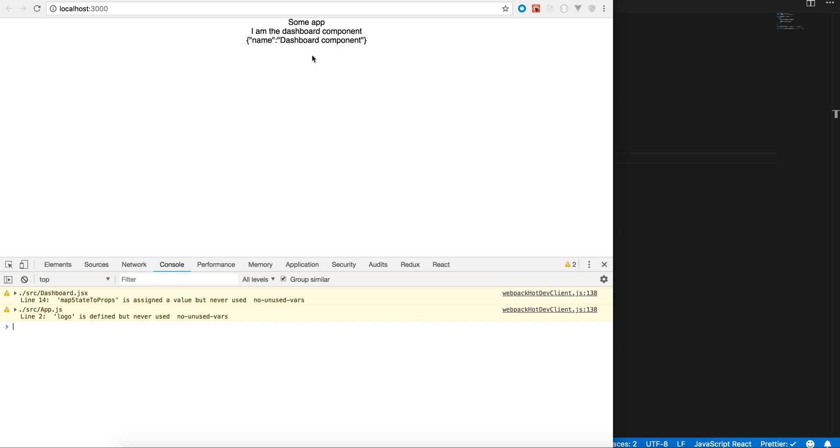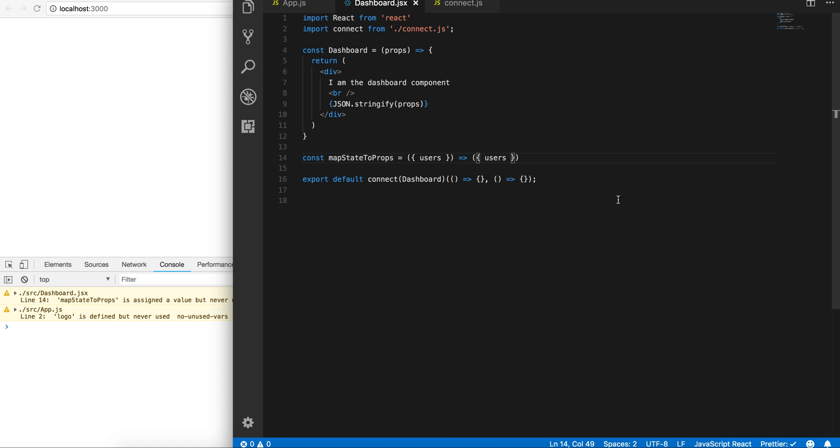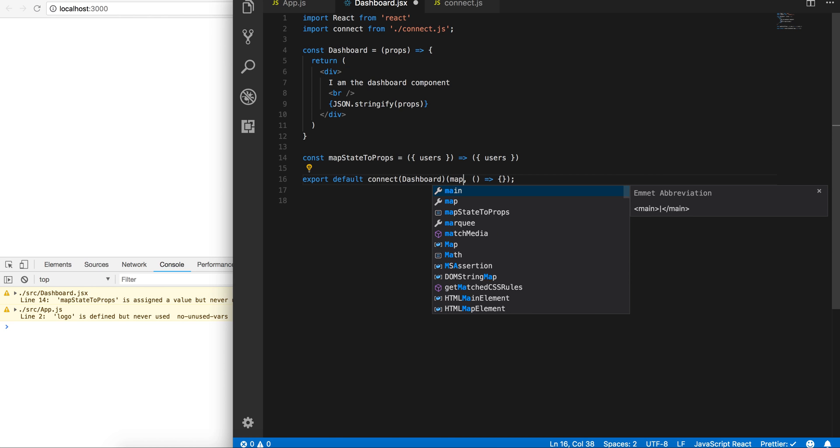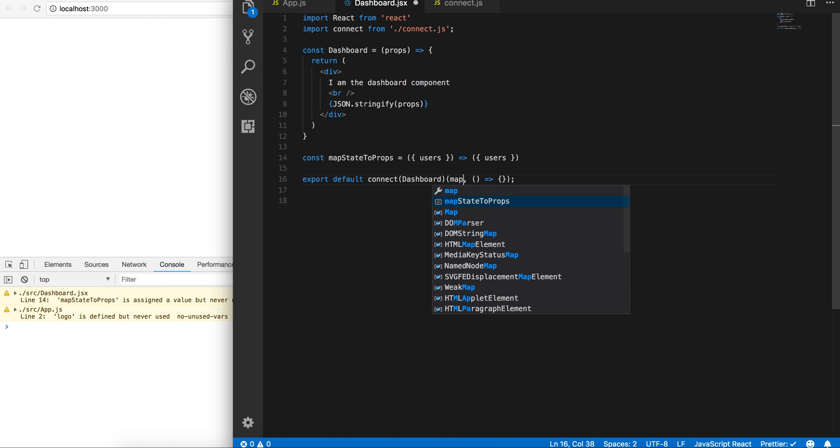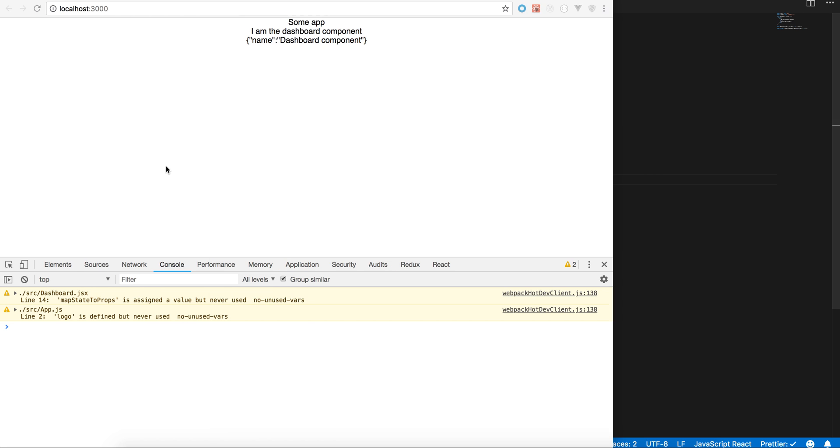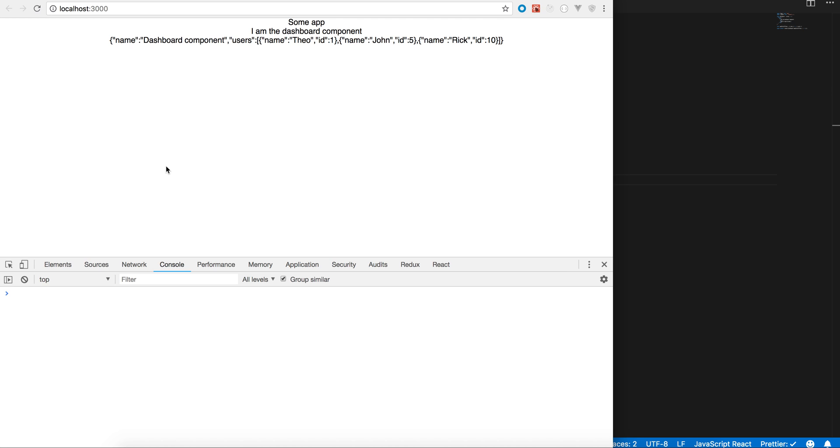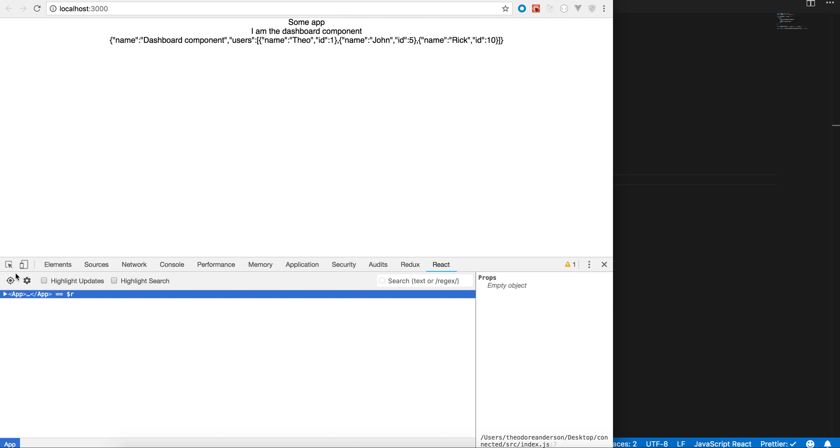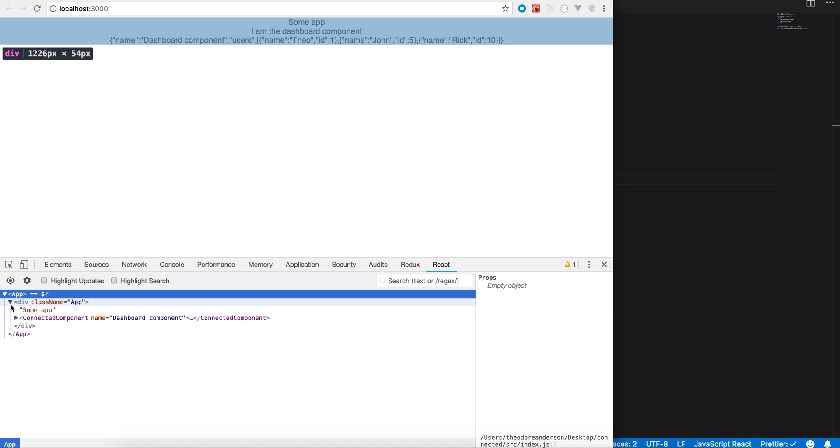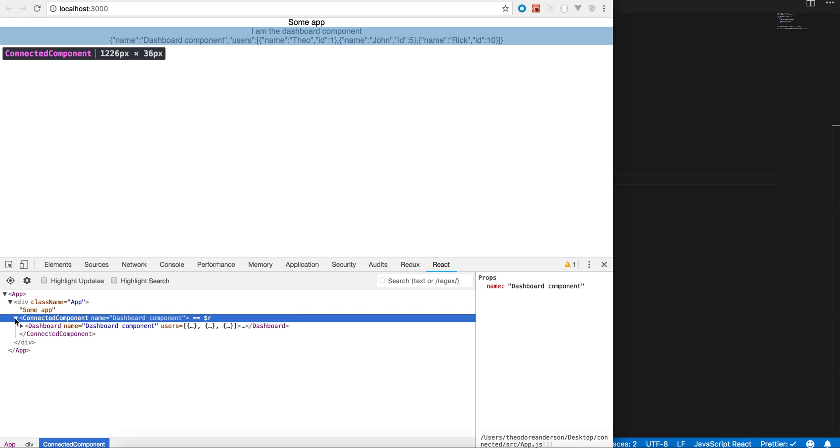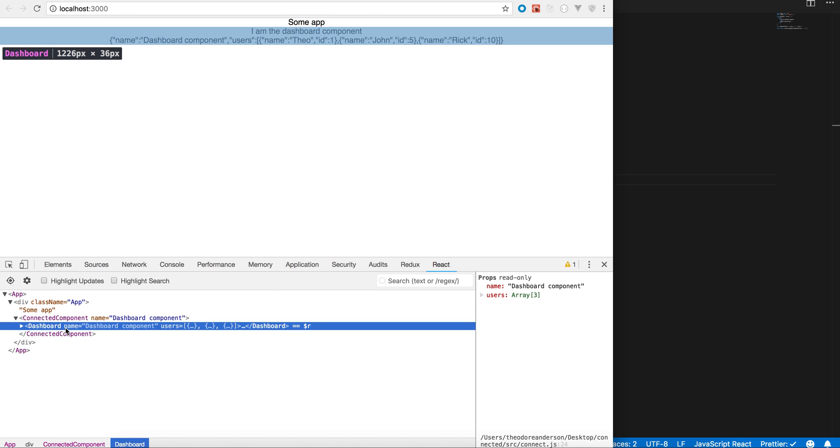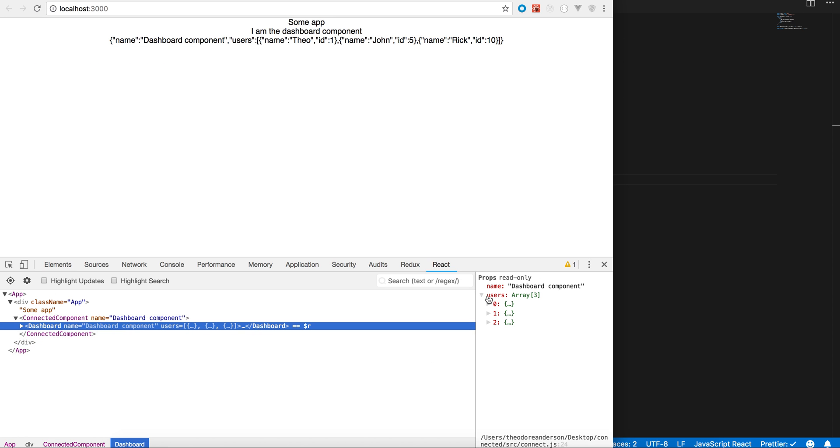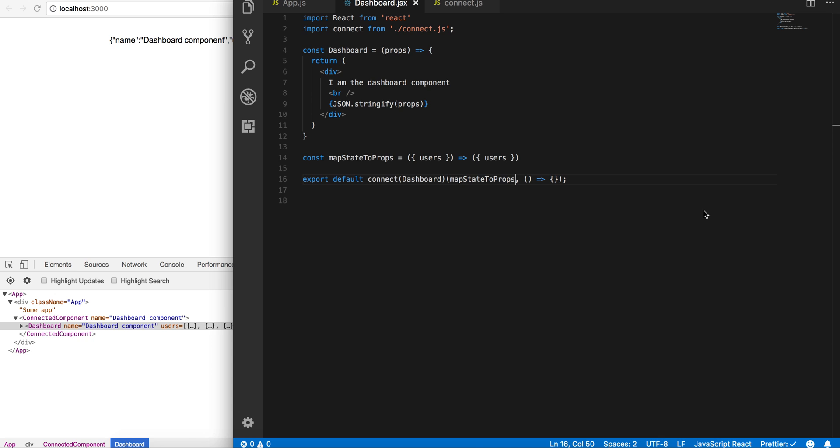Cool. All right, so mapStateToProps, let me go ahead and switch this out and sort of see what we're getting now. So we're getting users back from the store, so that's kind of cool. It's connected and it's passing our users, it's spreading our props, and it's giving us the store props.